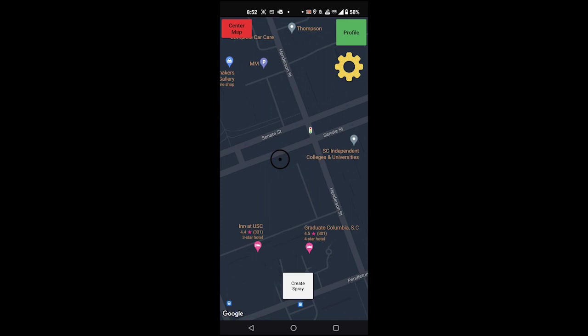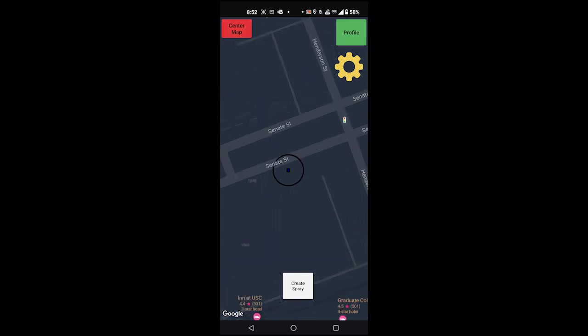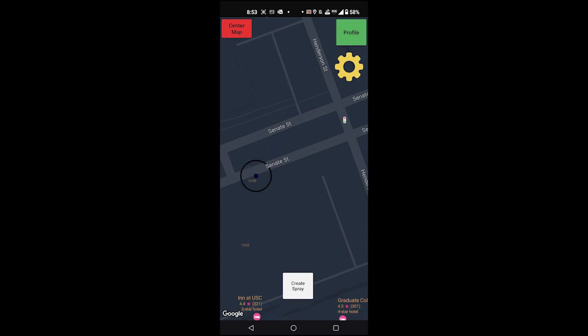Hello, Ren here. What you're seeing now is footage of when I was running down Senate Street earlier today. This is to demonstrate the map and how the user moves in real space.